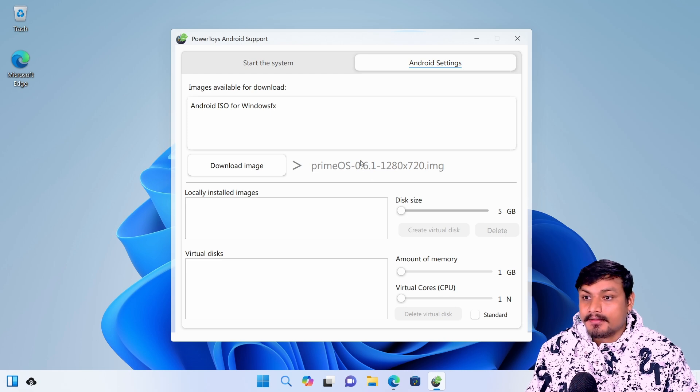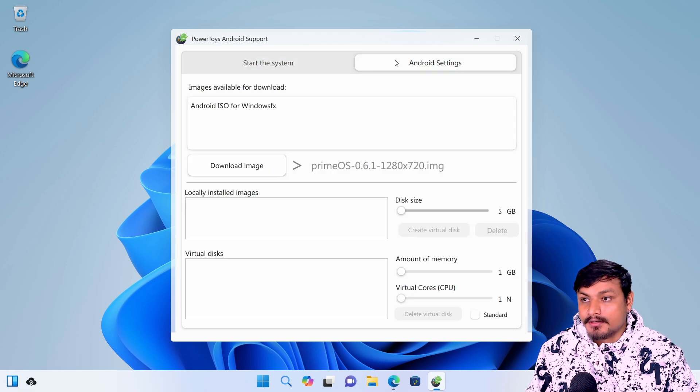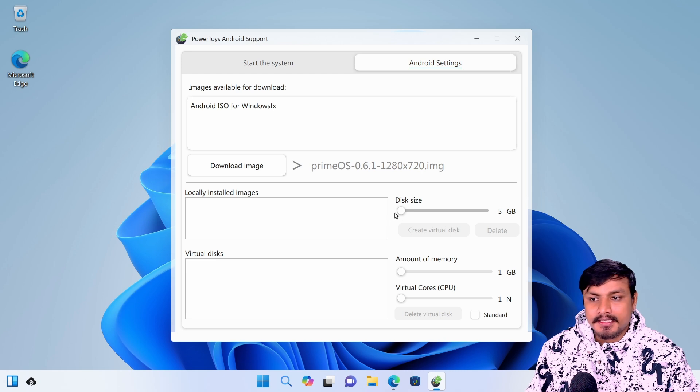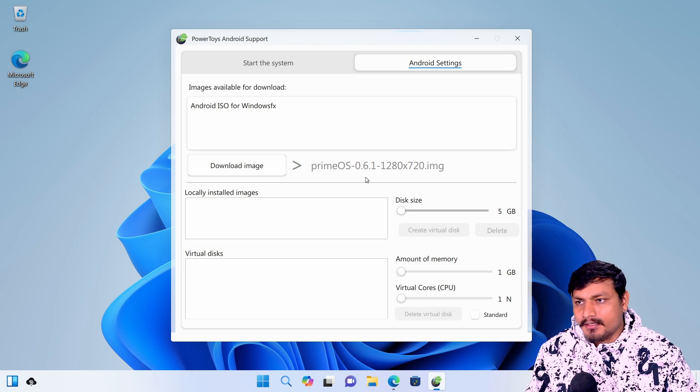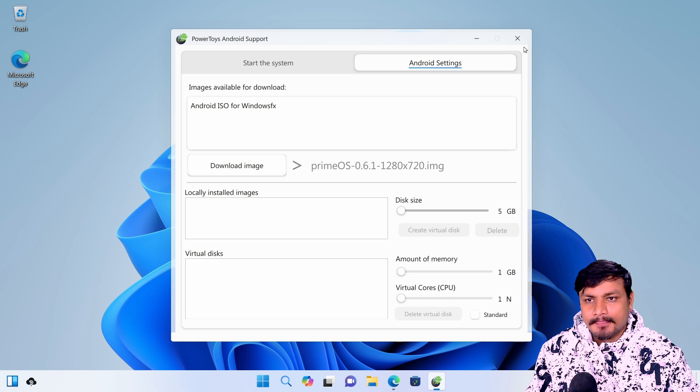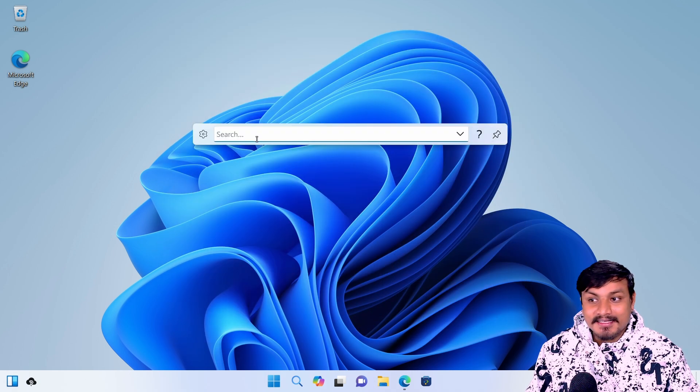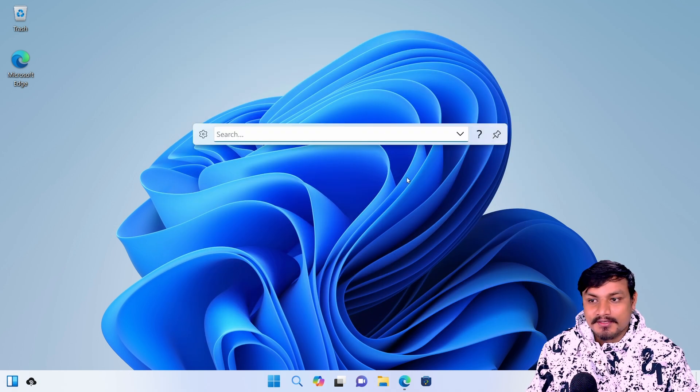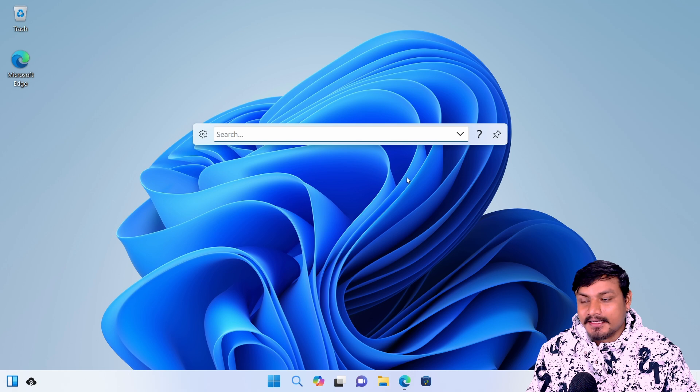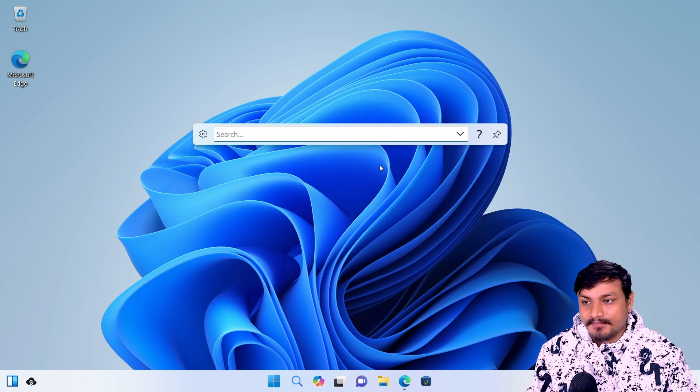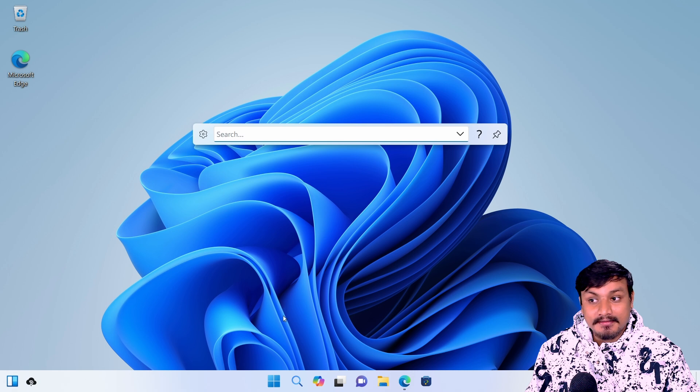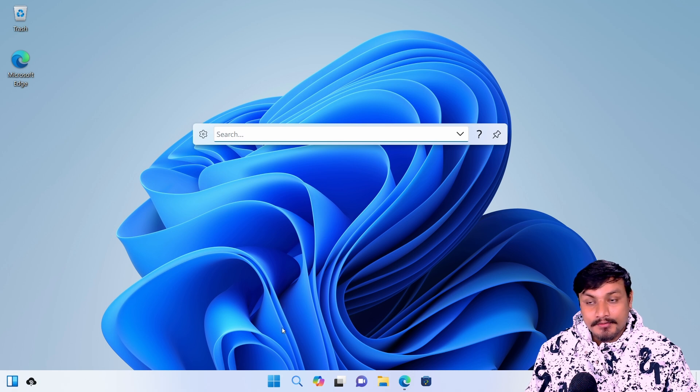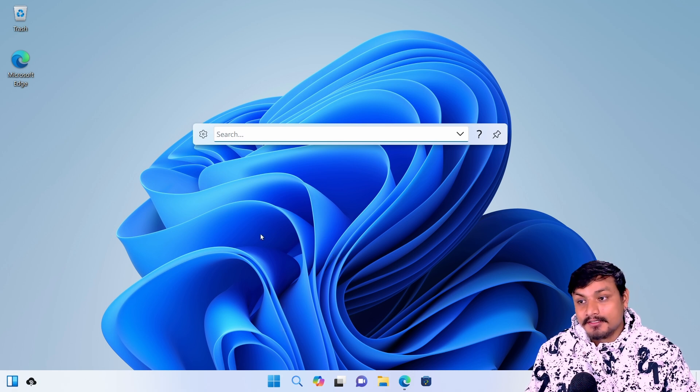It did not find any Android image or virtual disk. So they are using another operating system based on Android called Prime OS to run Android apps on it. That's how they're doing it, and they're probably going to use KVM, a virtual machine.